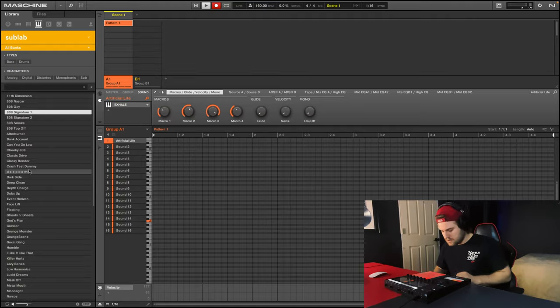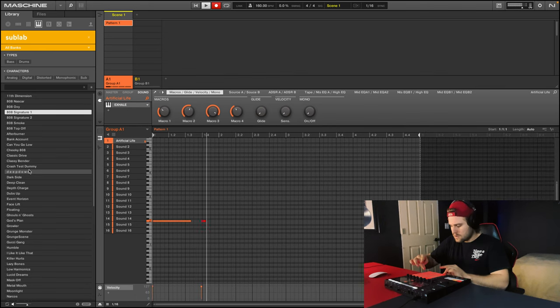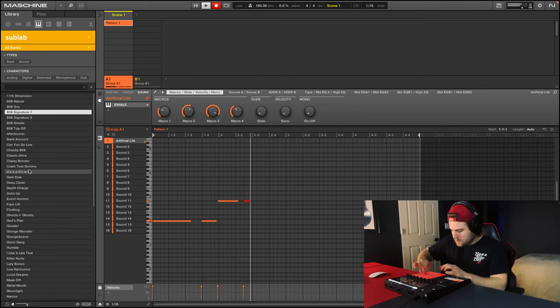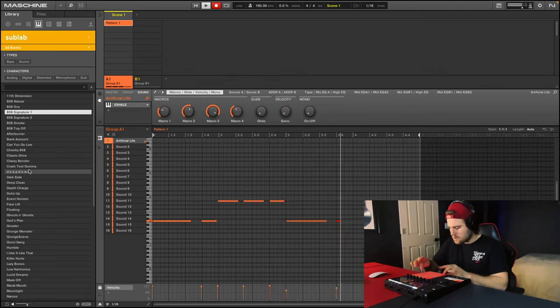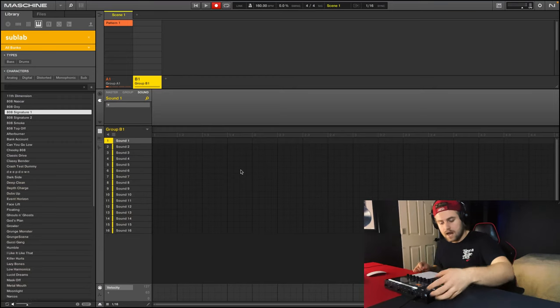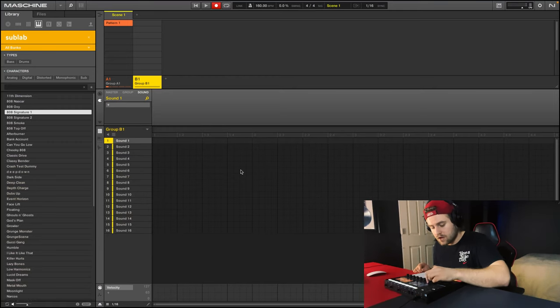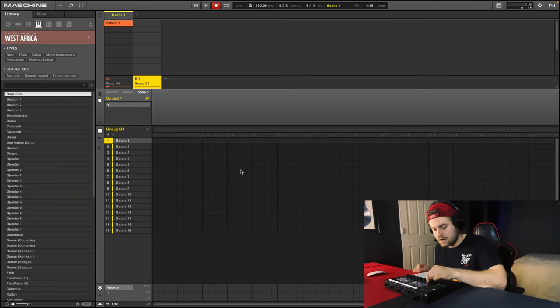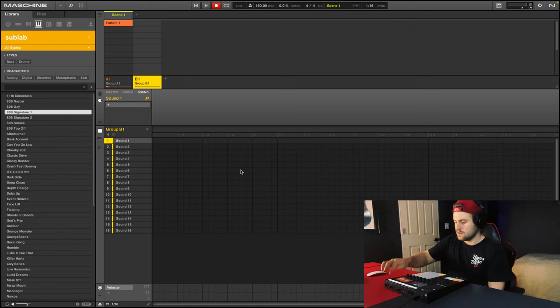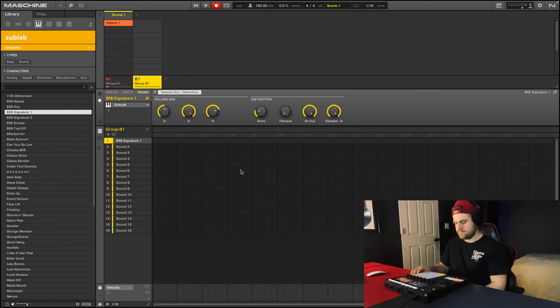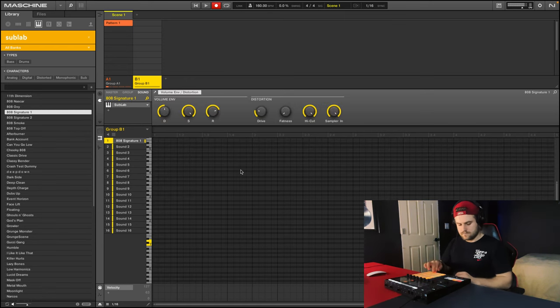Easily record these sounds by clicking shift record. Then if I want a new sound, I just click the beatpad here. Then I can do the same thing, go to browser, look for a new instrument. In this case I want sub-lab. Load it in. Go to keyboard mode. Shift record.